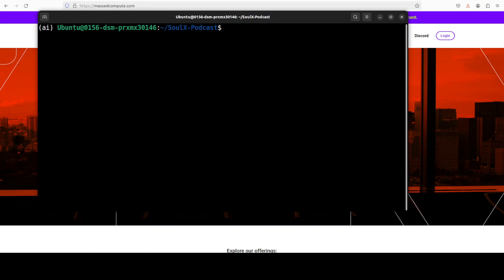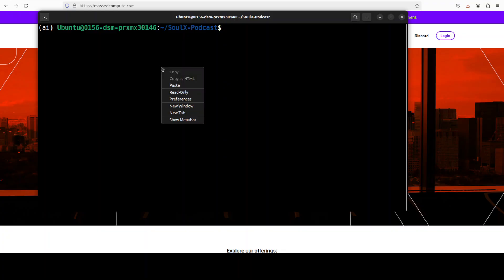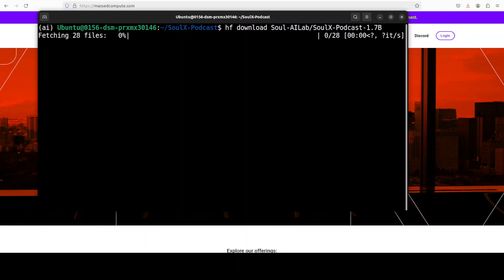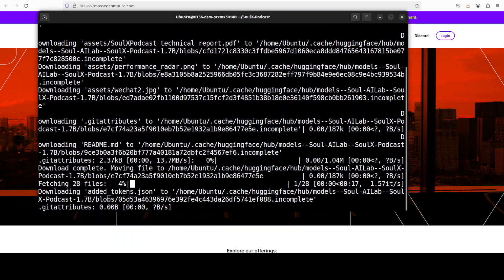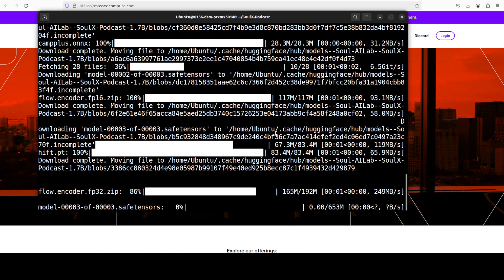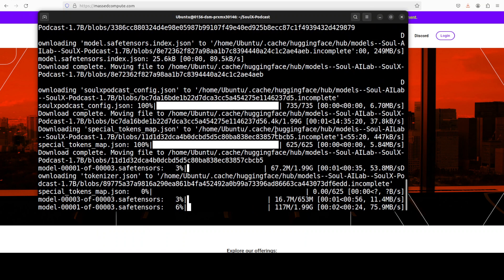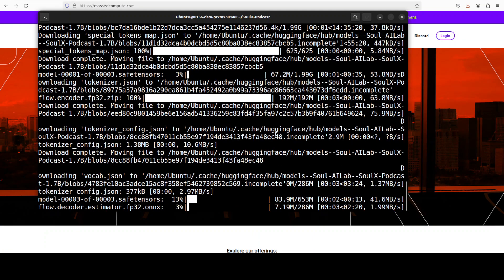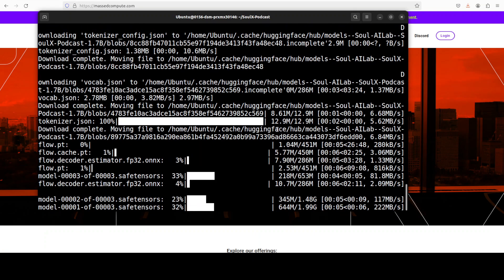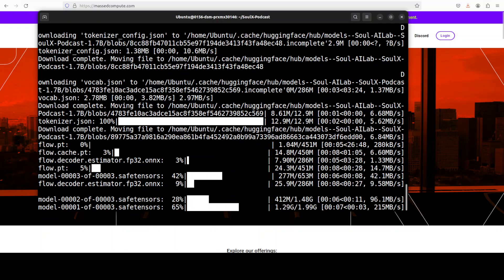Next up let me quickly download the model. The model is getting downloaded and it's a small model. There are three shots, size is just 1.7 billion. That should be done in a jiffy and that's all done.